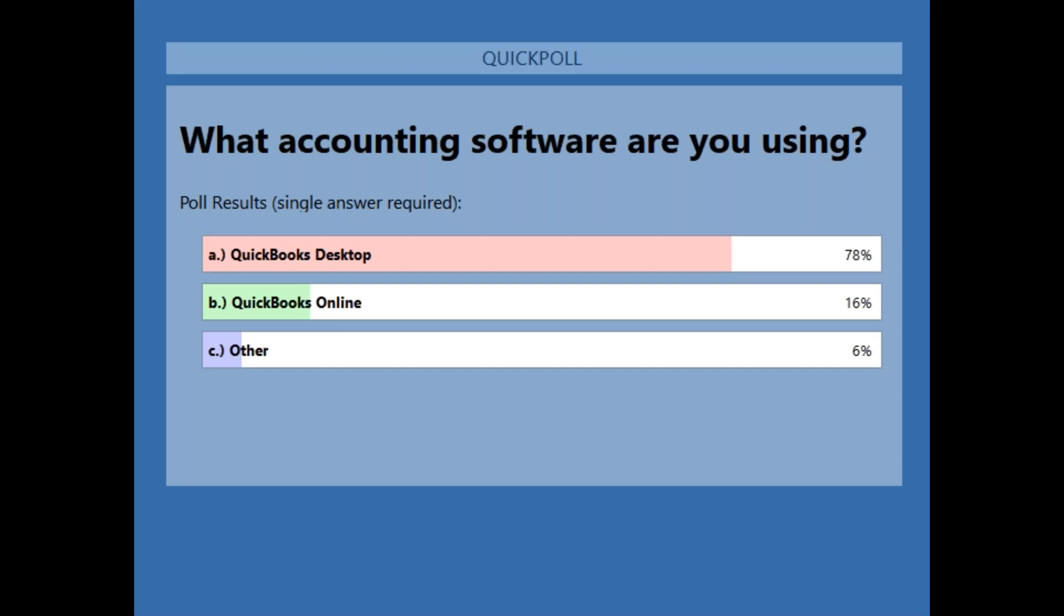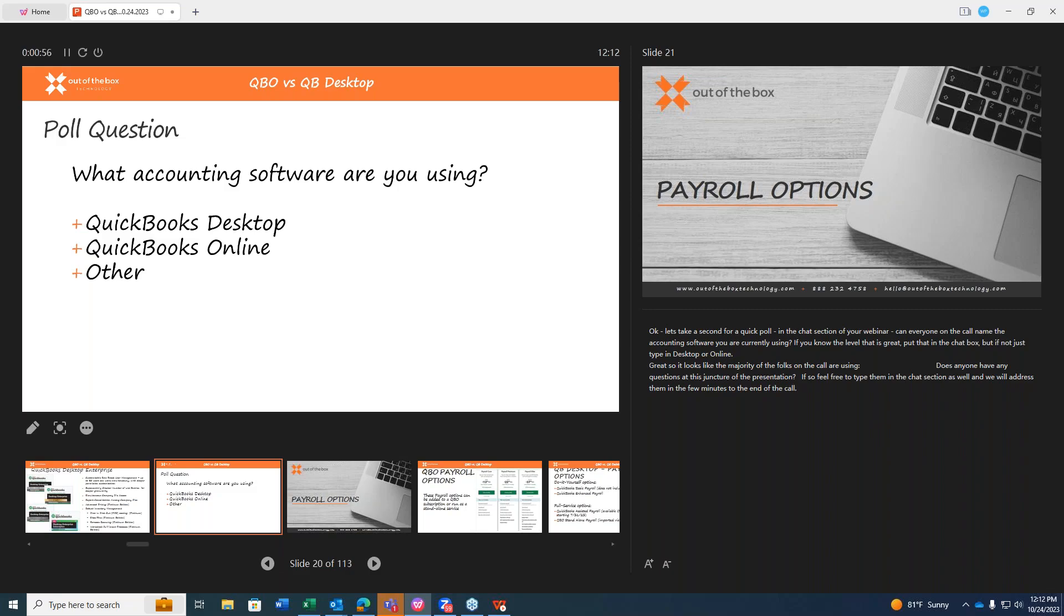This might be a good time for any questions, if anyone has any questions at this juncture of the presentation. Someone asked, are the QBO discounts shown ongoing, or do they expire after 12 months? With Out of the Box, we can definitely offer significant discounting to the pricing that we offer, and that is ongoing. It's updated on a regular basis. And does online have a discount for multi-companies? I'd have to actually ask our business development department on that one, because I'm not sure of the discount at a multi-company level. So I can make a note of that.